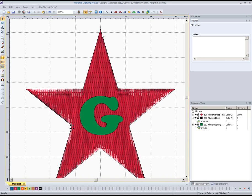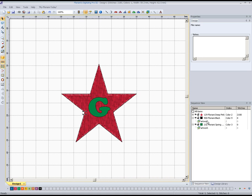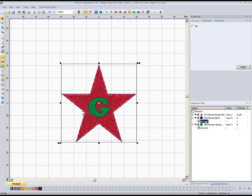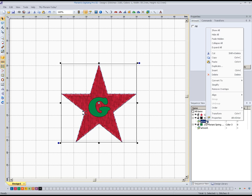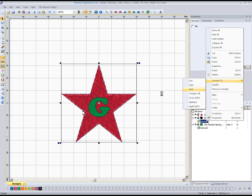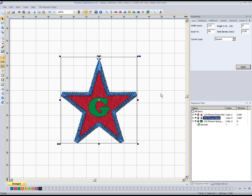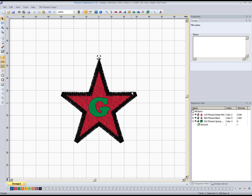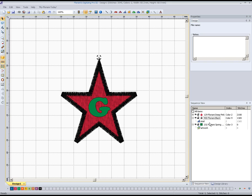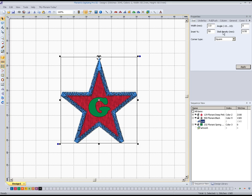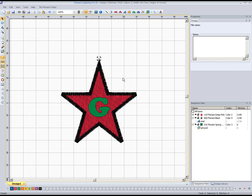So the next thing we want to do is select this outline that went around that. I'm going to do it like we did in the other video, only this time there's no manual digitizing involved. We'll just select that, go up to convert to, and we'll convert it to a satin stitch. You can see that put a nice thick border around there, probably a little thicker than I would like.